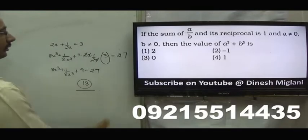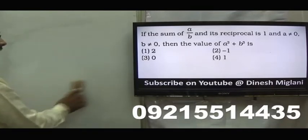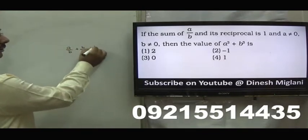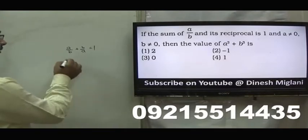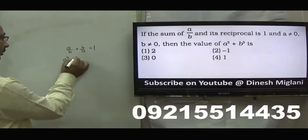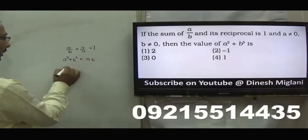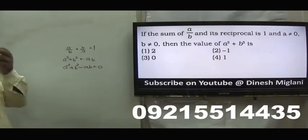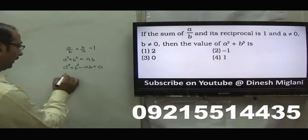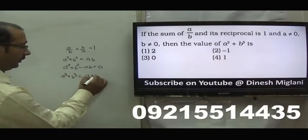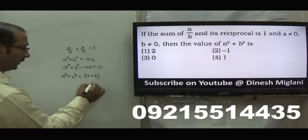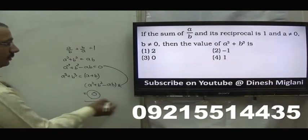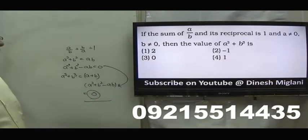Sum of a by b and its reciprocal is 1. It means a by b plus b by a equal to 1. We have to find out a cube plus b cube. Simplifying: a square plus b square equal to ab, so a square plus b square minus ab equal to 0. Now a cube plus b cube equals a plus b into a square plus b square minus ab. This equals a plus b into 0, which is 0. Hence, answer is third one, 0.